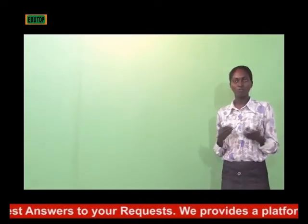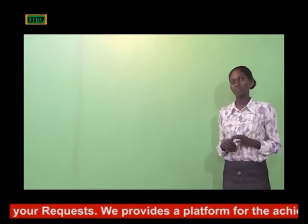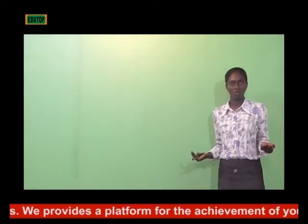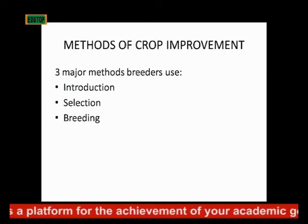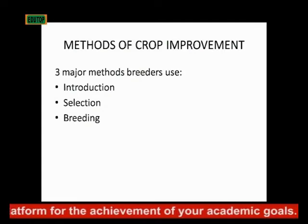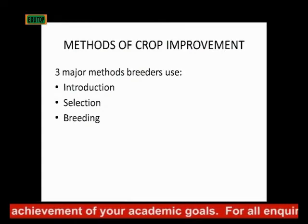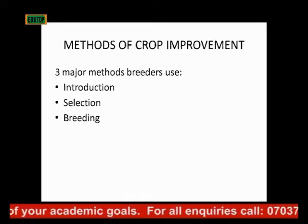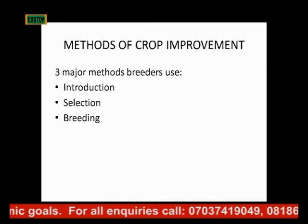Now, the methods of crop improvement. We have three major methods that a breeder uses to improve crops: first is Introduction, second is Selection, and third is Breeding. Those are the three methods of crop improvement, and we'll be looking into each of these three in detail.